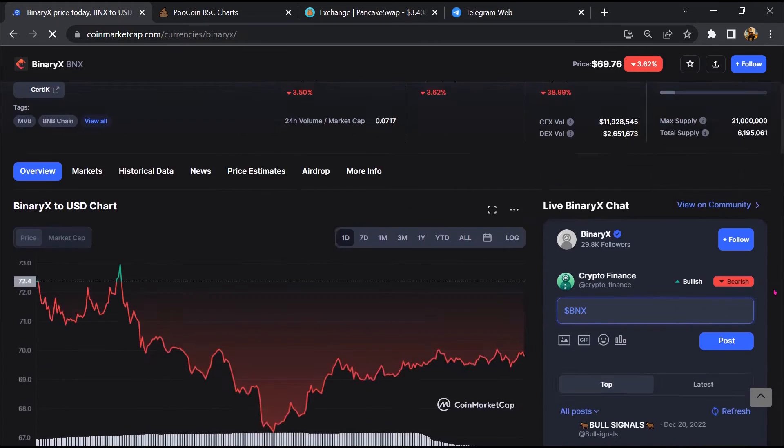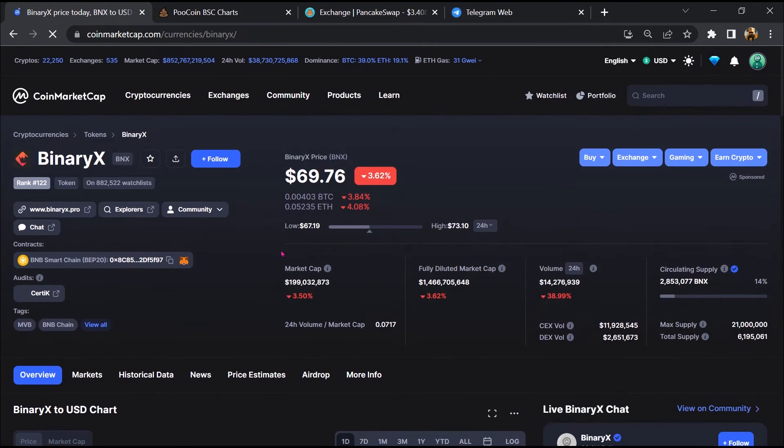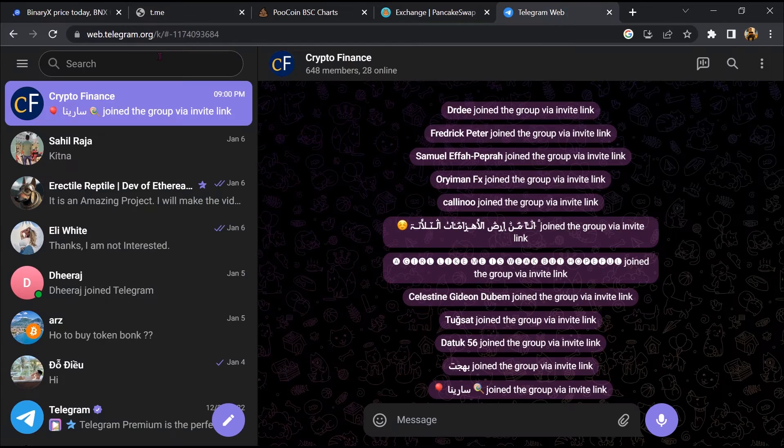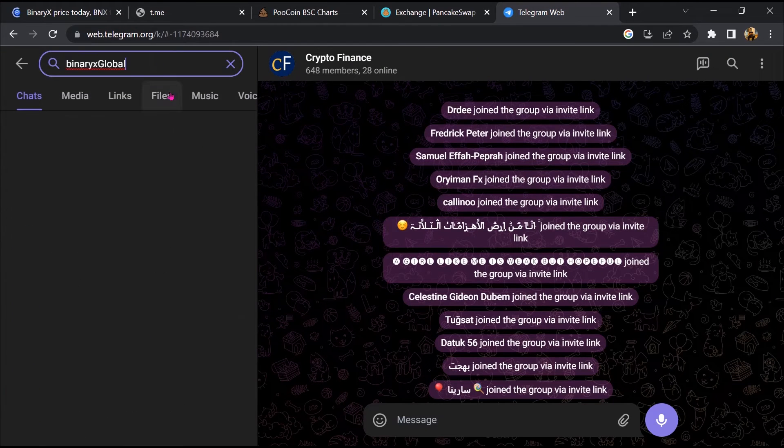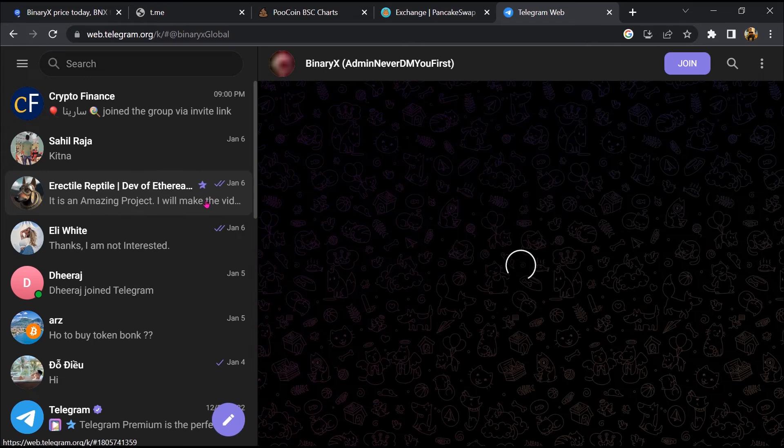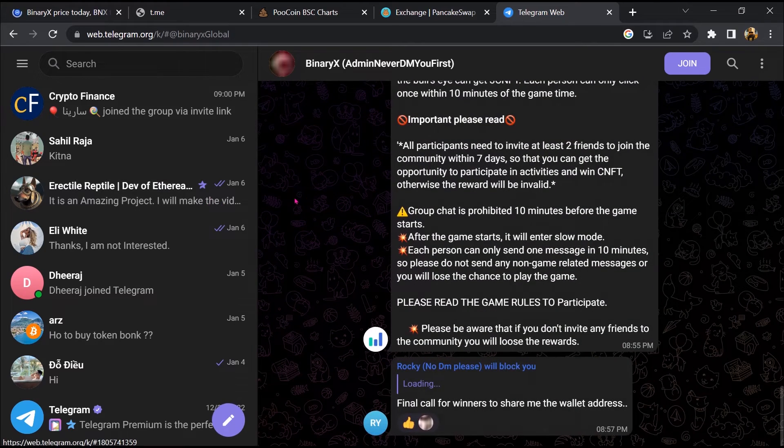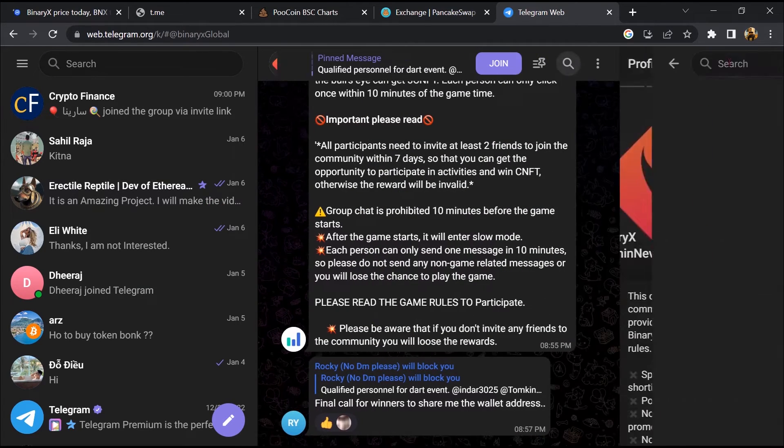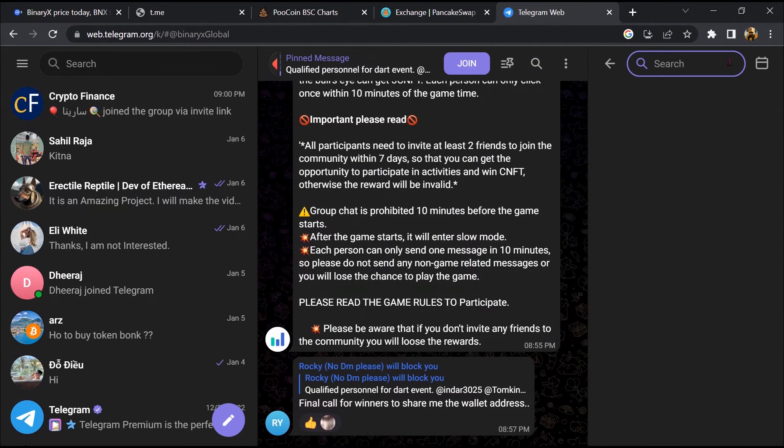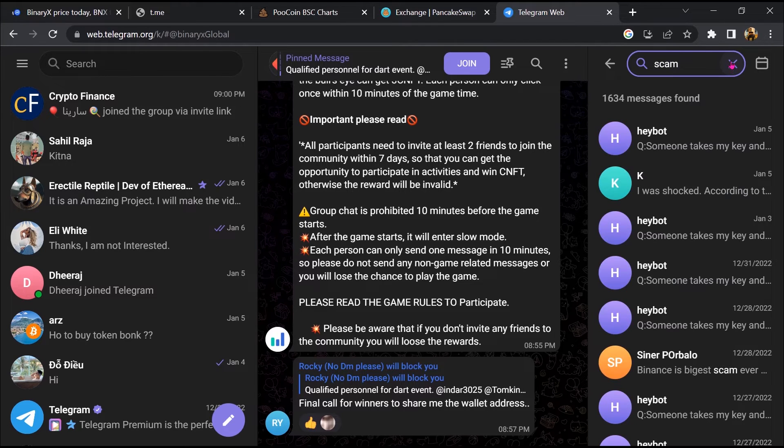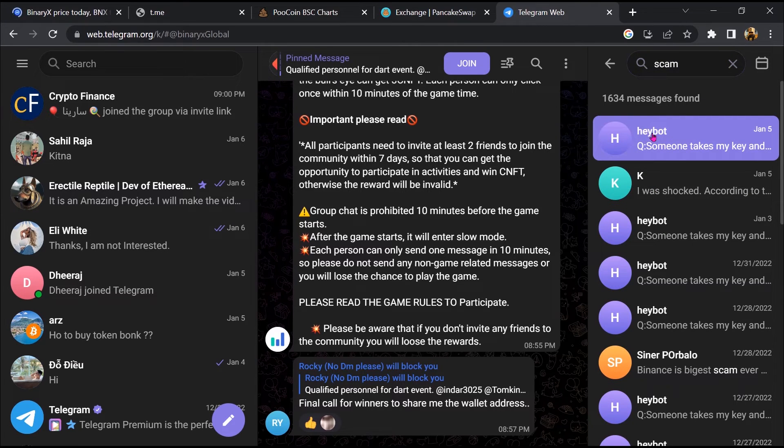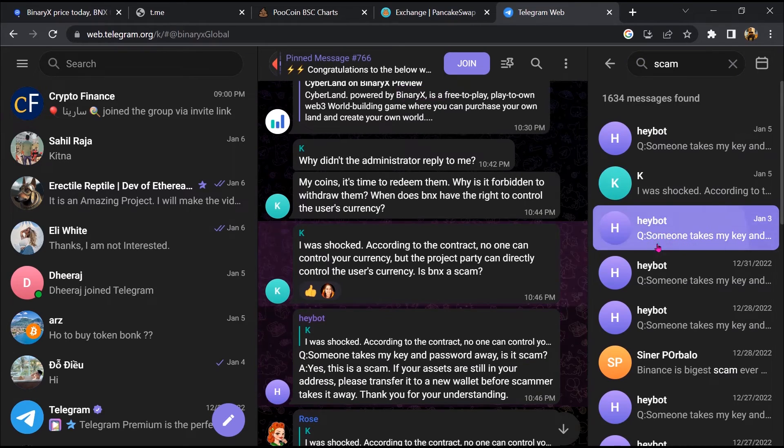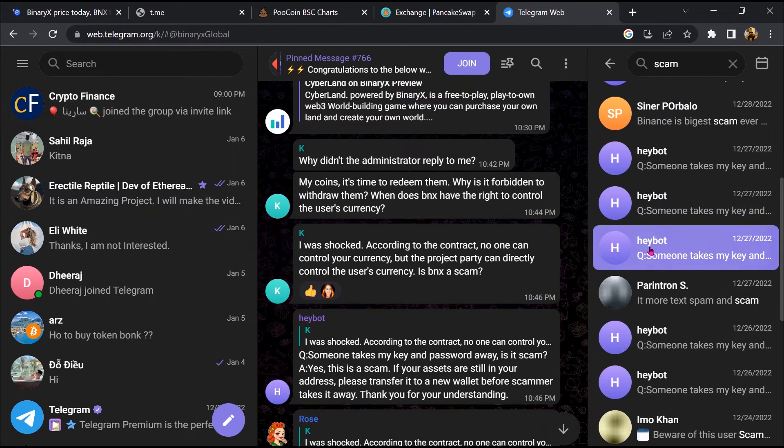After that, go to the chat section and click on Telegram. Now you will open this token on Telegram, and here you will search scam. So here different comments are showing related to scam. You will check every comment in detail.